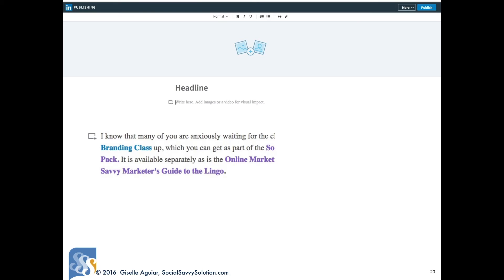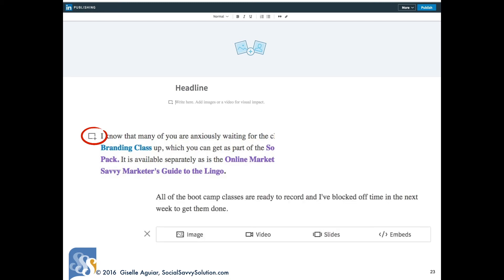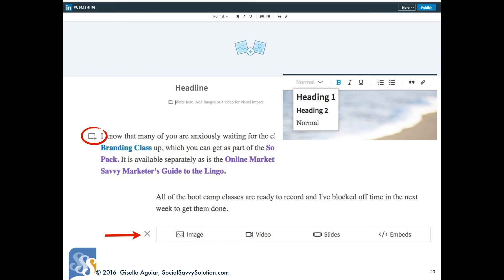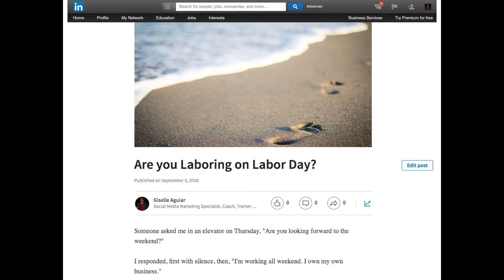Upload a picture that will serve as a header. Write your blog post and add pictures, videos, or slides by clicking on the icon that appears to the left of the page — a box opens so you can select what you want to add. Also include links to your website, calls to action, H2 headings, bullet points, bold, italics, and quotes. You can copy and paste from Word, but watch the formatting and delete any extra spaces. Make sure it's a good quality picture.